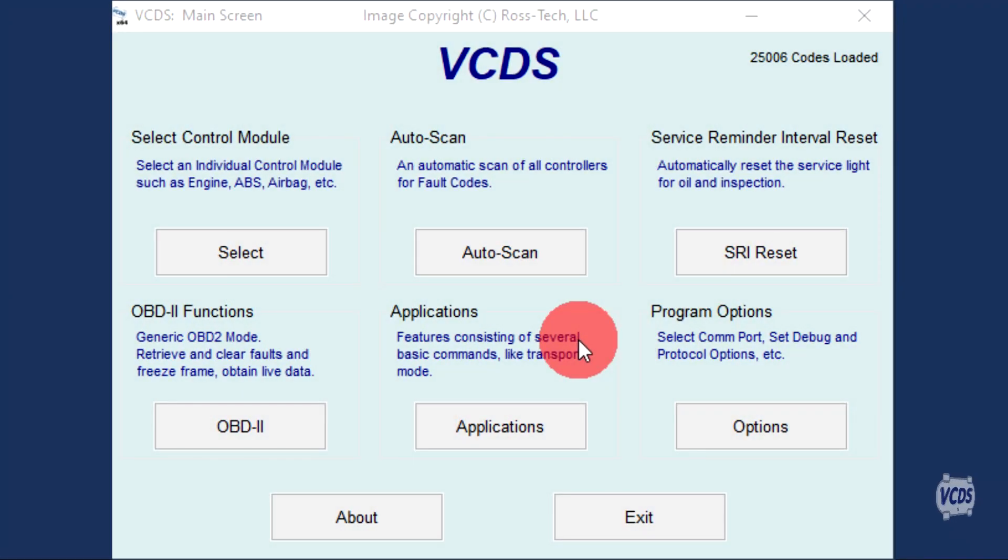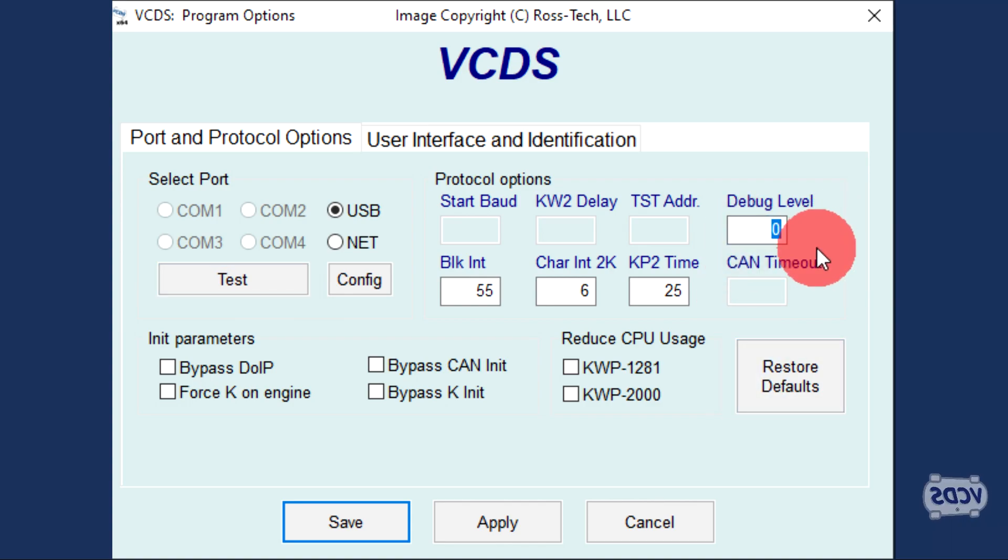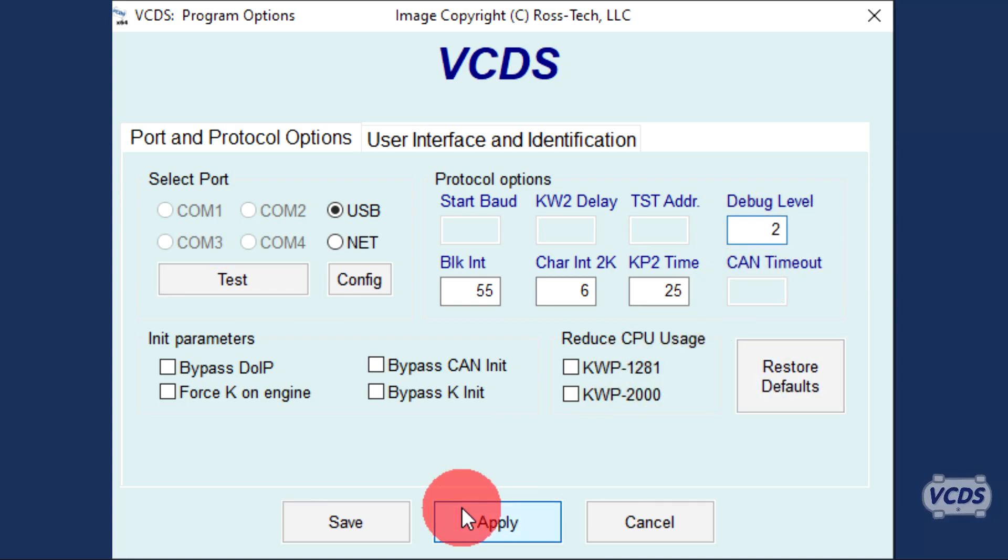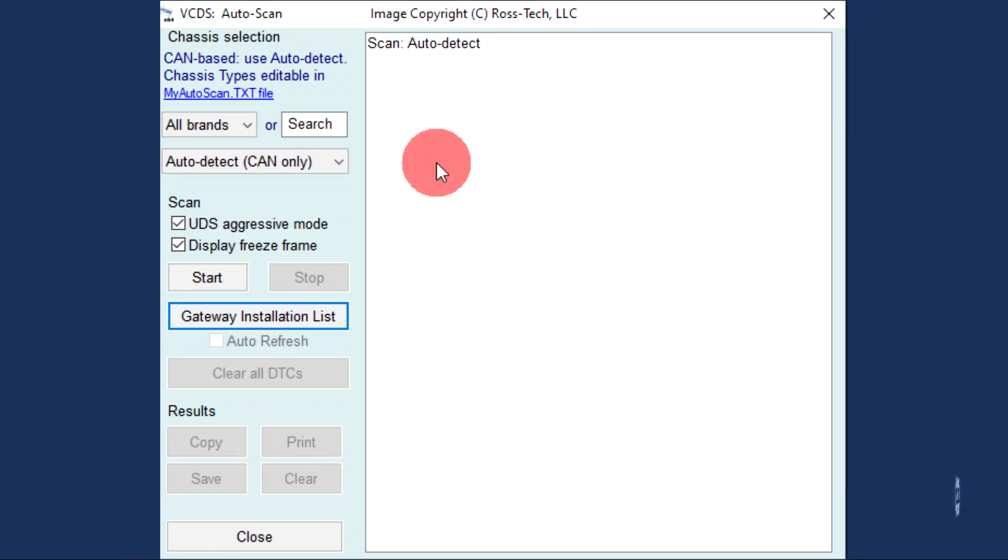With the engine at idle and up to operating temperature, start VCDS and go into Options. Set the debug value to 2, then click Apply. Now click on Auto-Scan and select the chassis of your car.